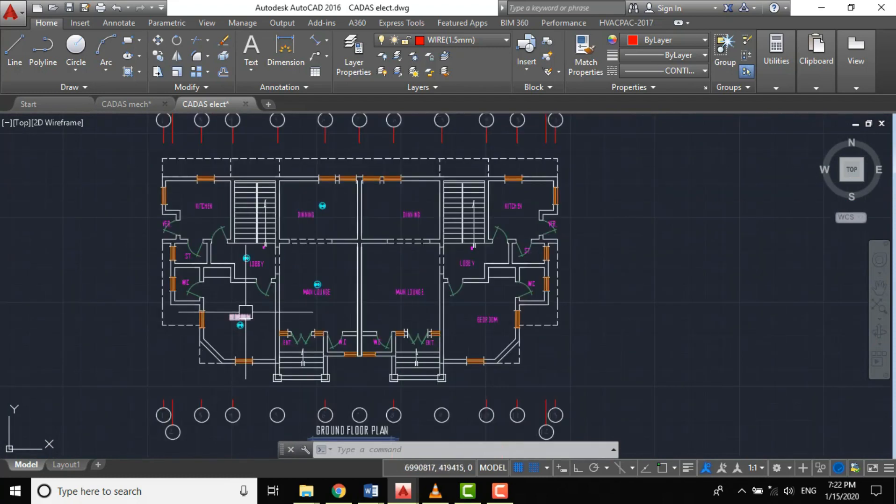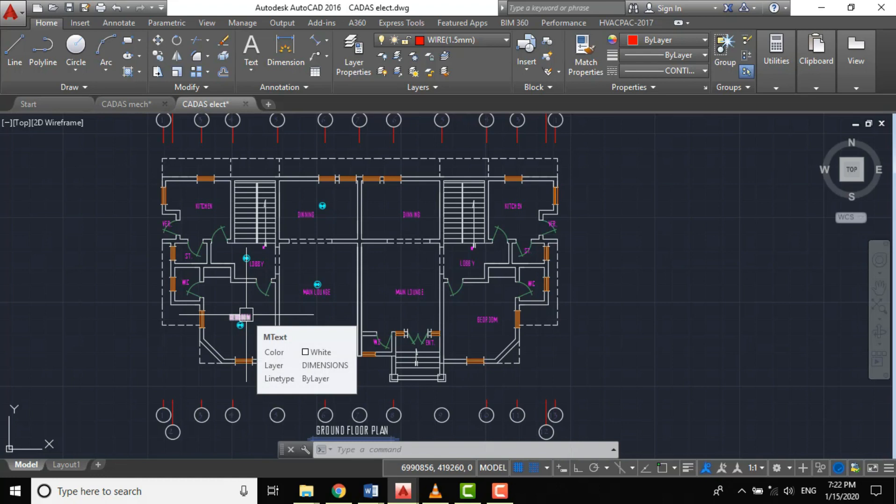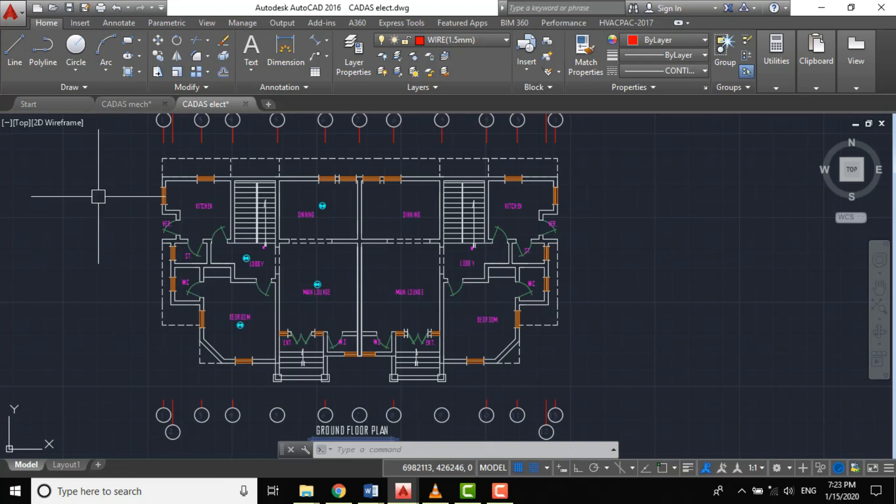Basically, every floor in a building must have its own zone unless the total floor area is less than 300 meter square.